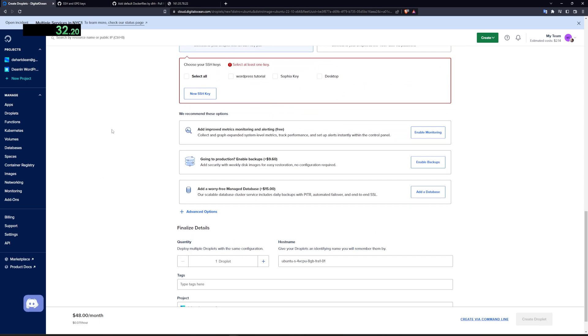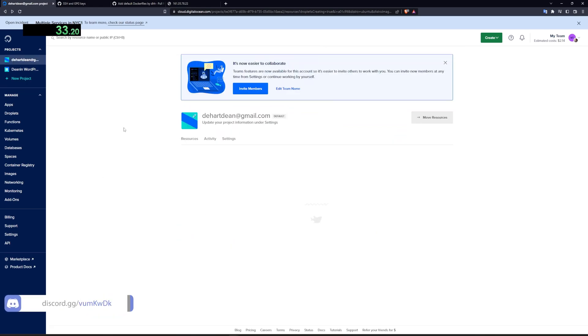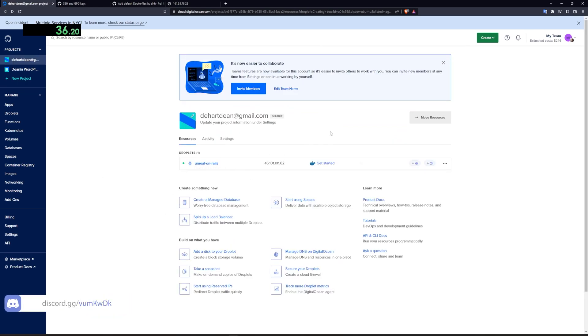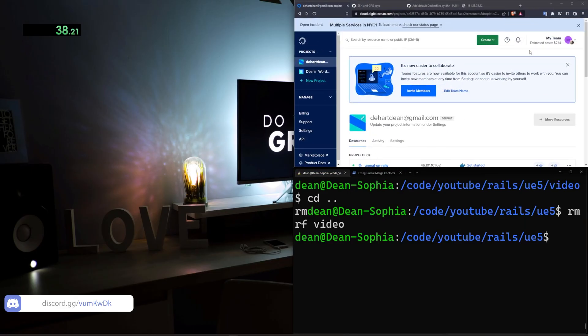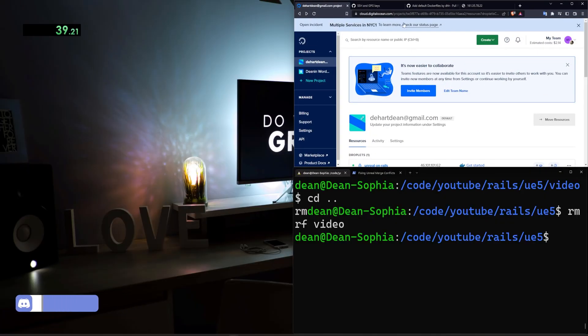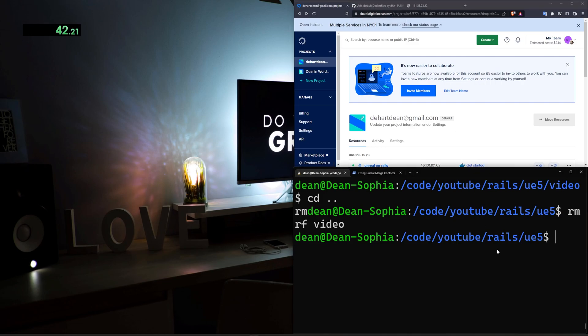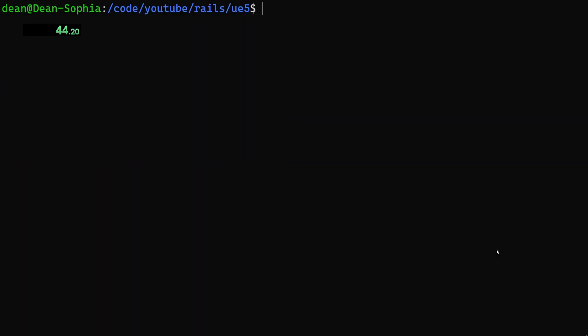Now I've already gone ahead and done this because I've done this so many times at this point, I know what to do. So we're going to have this droplet up for us, but we're going to go ahead and get started with our actual project. So to do this, we're going to do a rails new video --API --main.